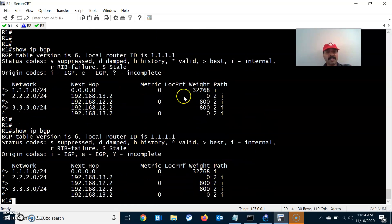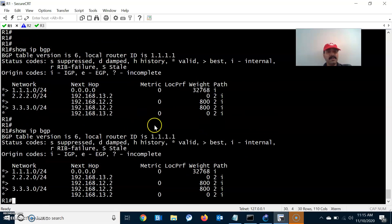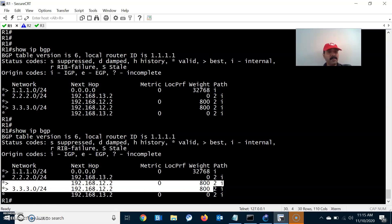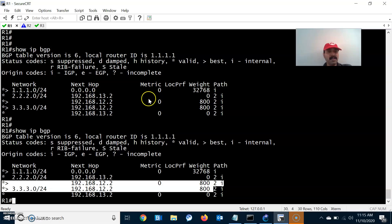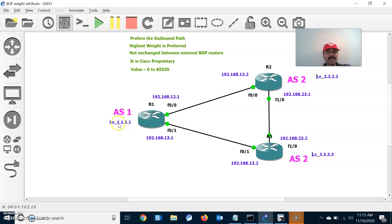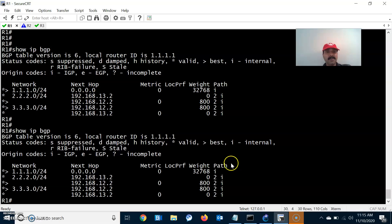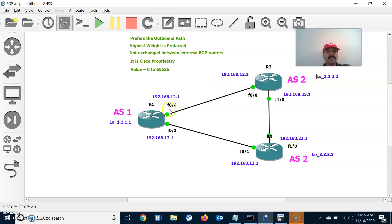After the soft reset of the neighbors, we can now see the weight attribute value of 800 in the BGP routing table. This path will be taken as the preferred path because the highest weight is always preferred. The default weight attribute is 0, so for reaching either 2.2 or 3.3 network from R1, it is now taking 12.2 as the preferred path because the weight is set to 800.